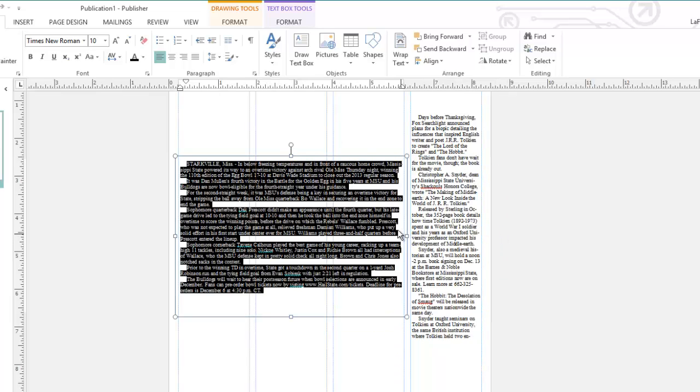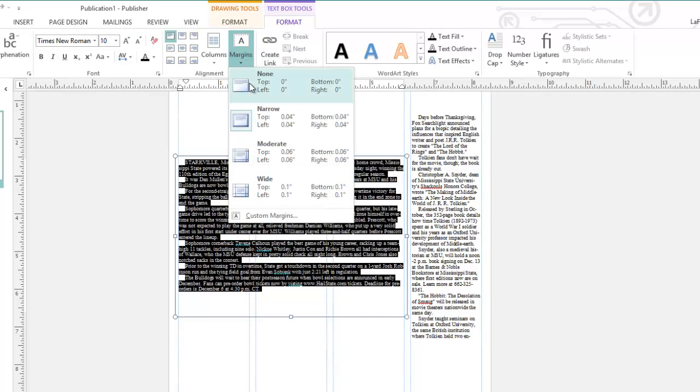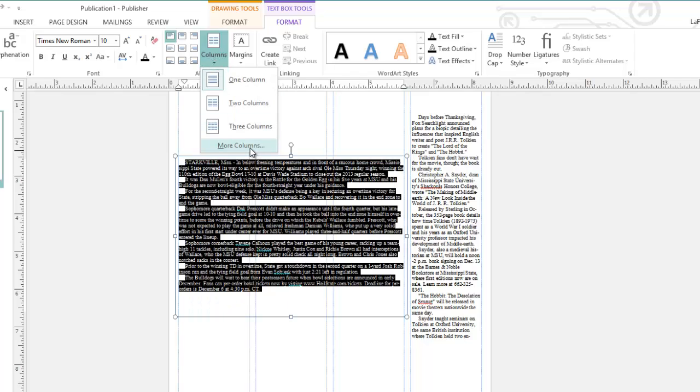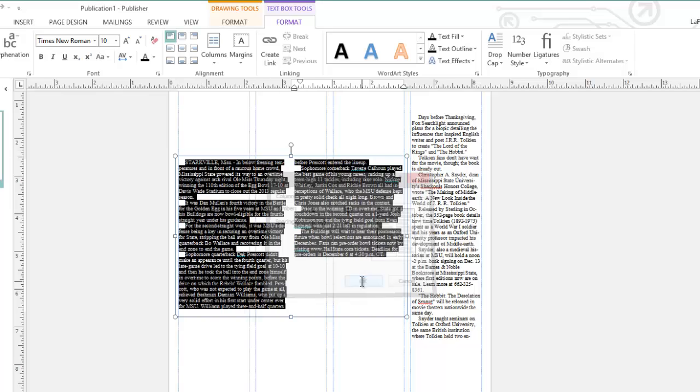And I'm going to change the style of it by going to the Text Box Tools Format tab, change my Margins to None, and change my Columns to two columns with .167 spacing, or a sixth of an inch. Click OK.